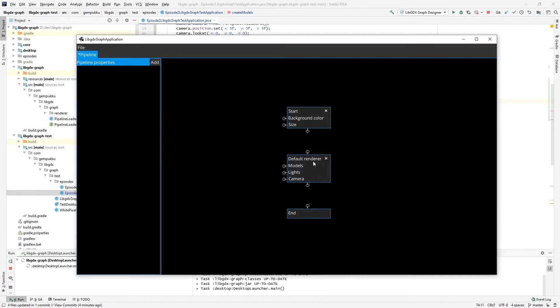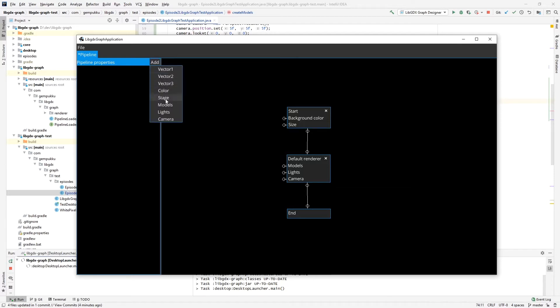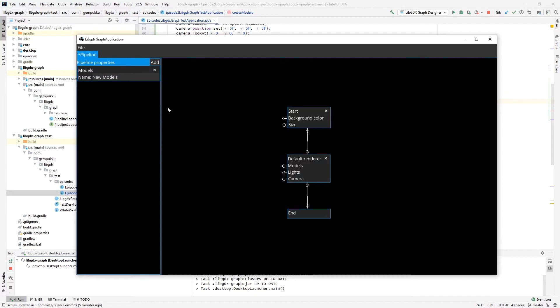We connect it here. We have to pass models, lights, and camera, where lights is not really required but if you want to have lighting that's what we have to do. To do that, we will expose these three by properties. Let's call it models.